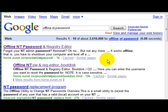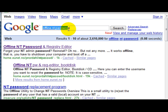The one is called Offline NT Password and Registry Editor and this has been around for a while and it's well supported. So to get started just go to Google, type Offline NT Password, click search and at the second result click that.